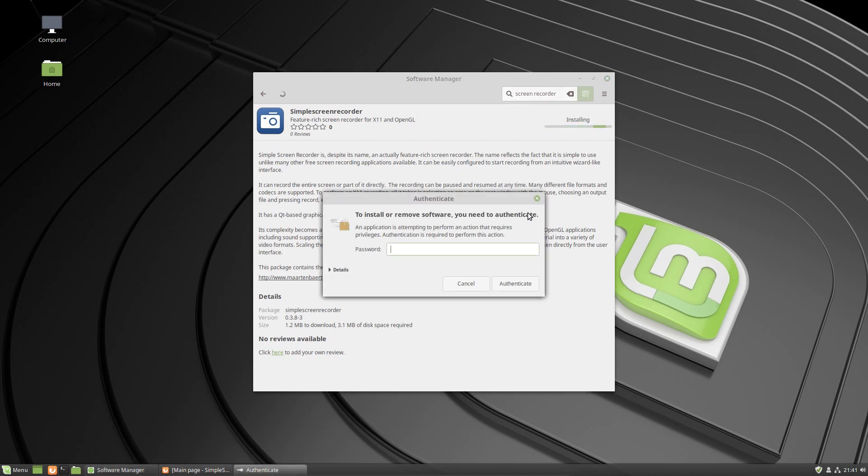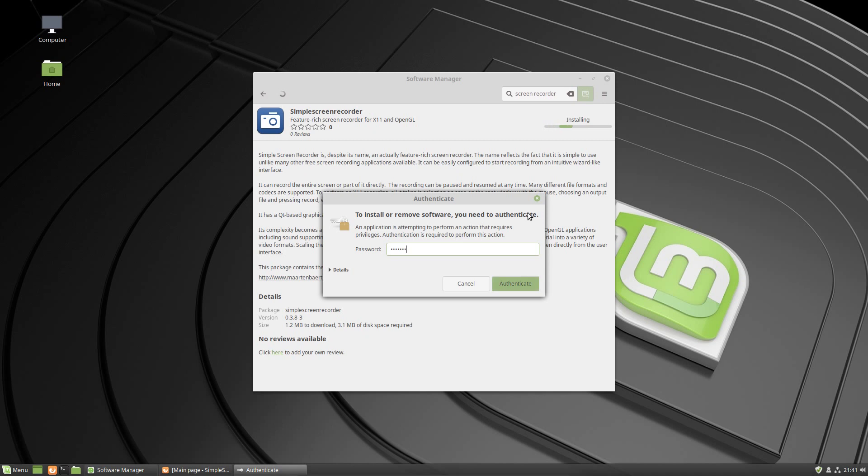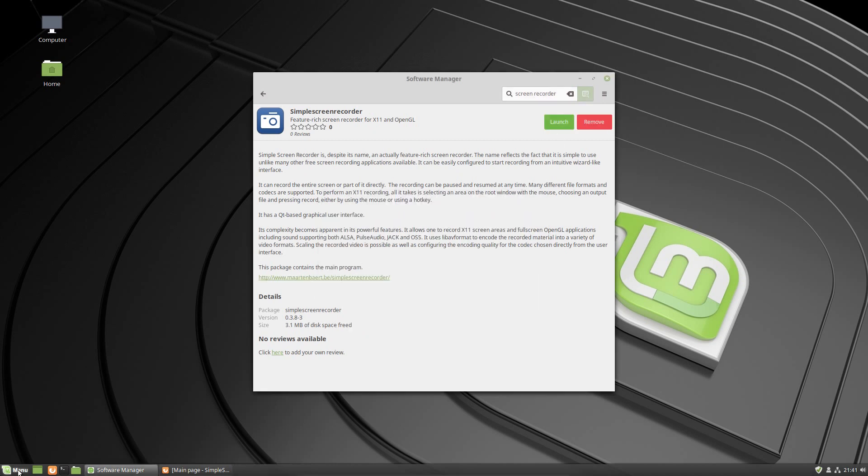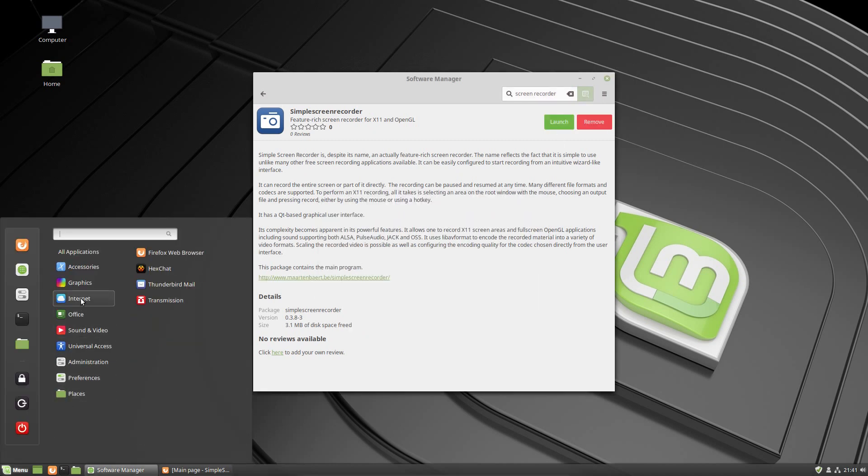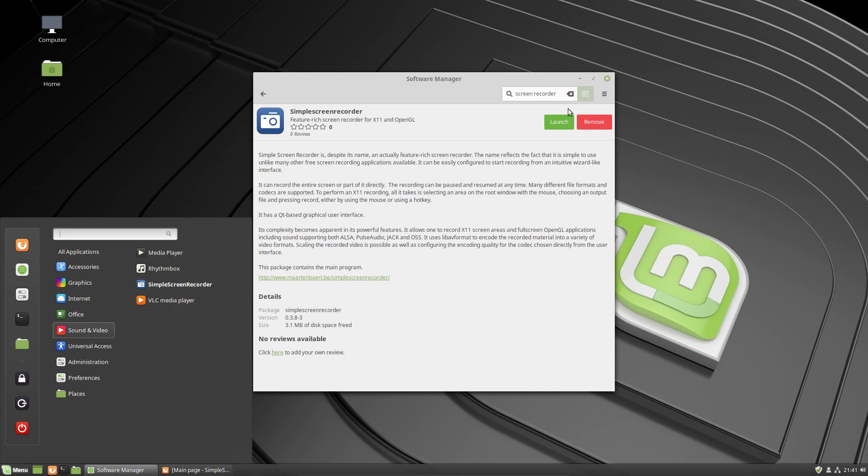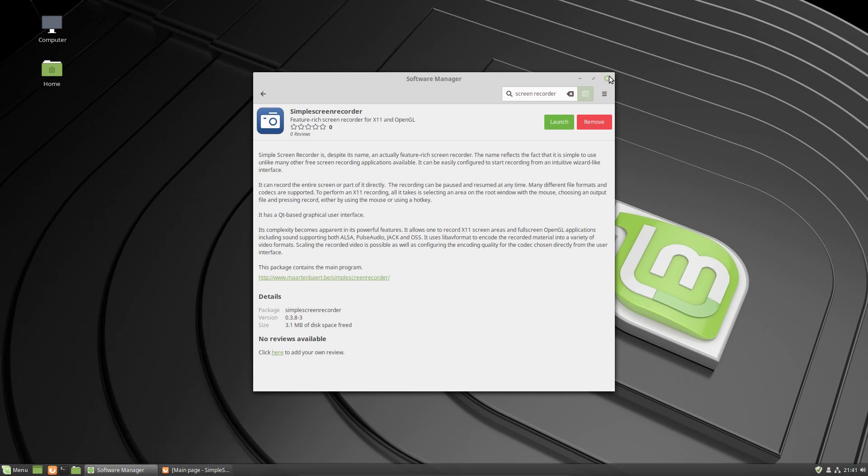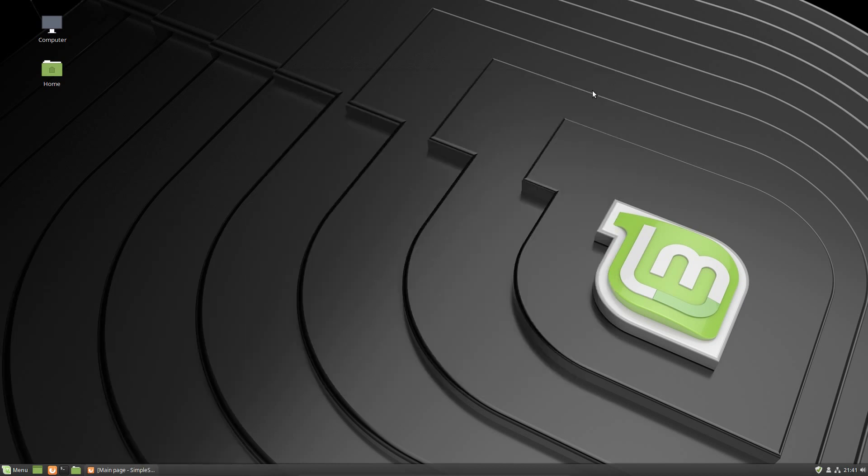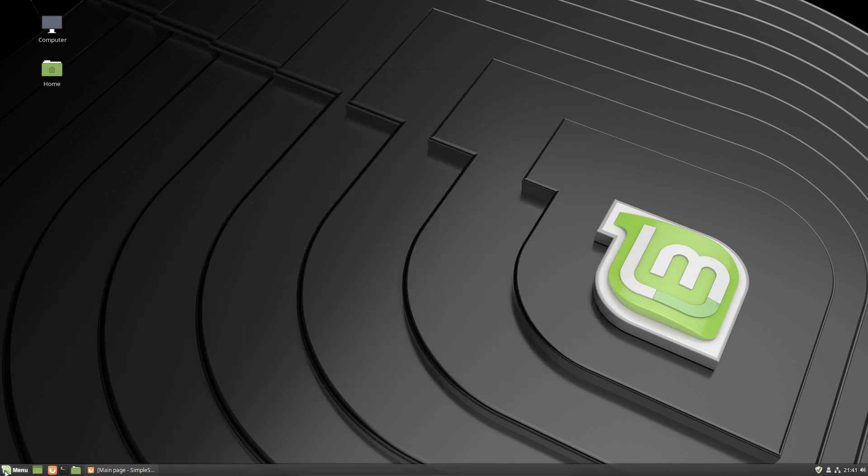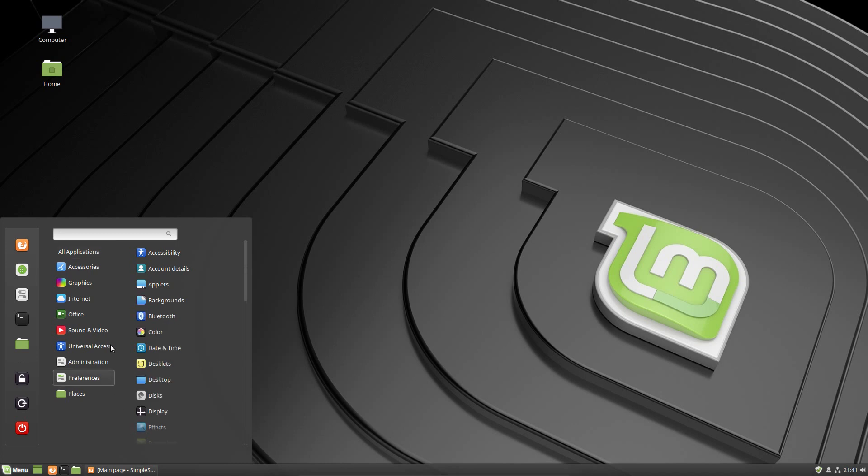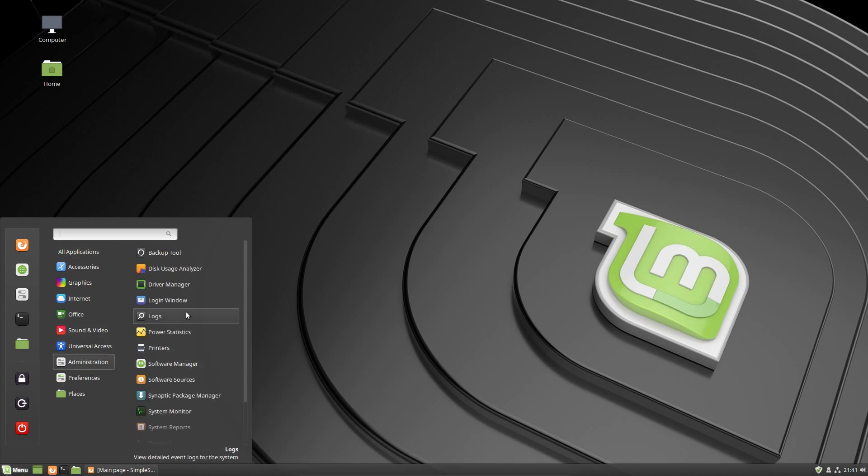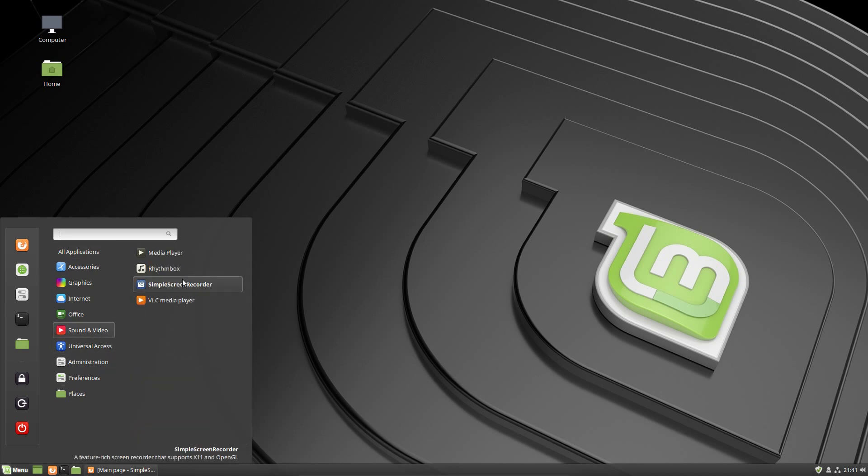It shouldn't take long at all to install this tool. You just put in your password, and once it's installed it's going to put it right here under your Sound and Video section. There's Simple Screen Recorder, so I'm going to go ahead and close this.